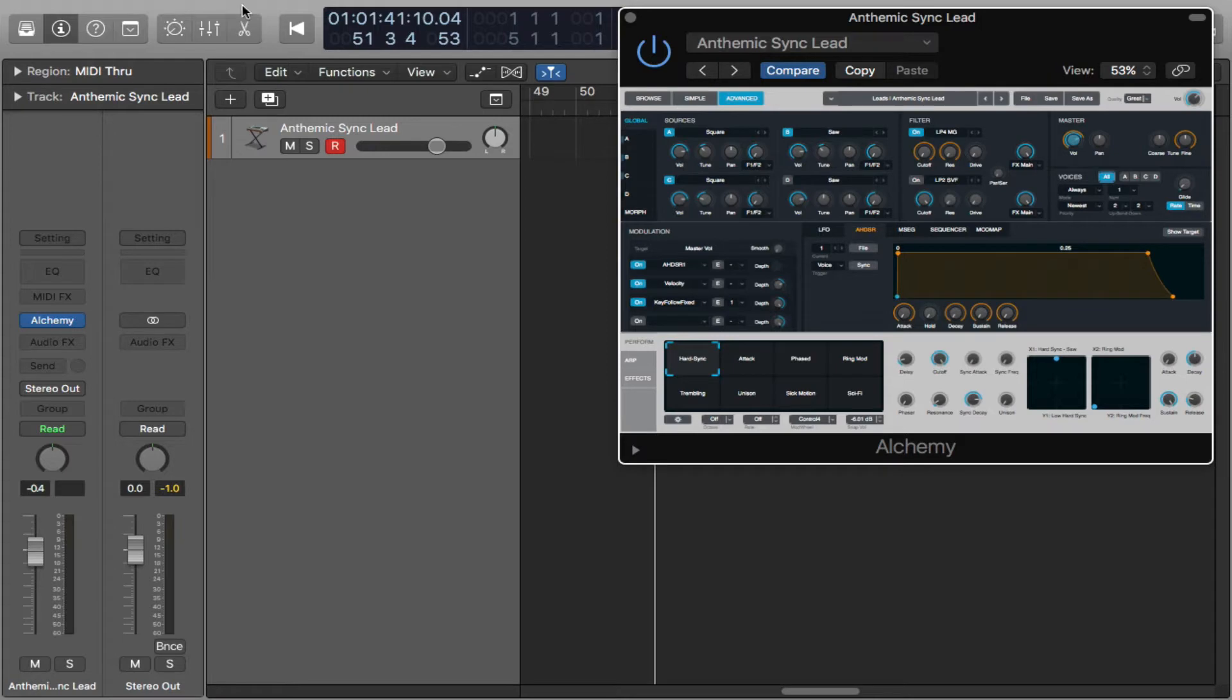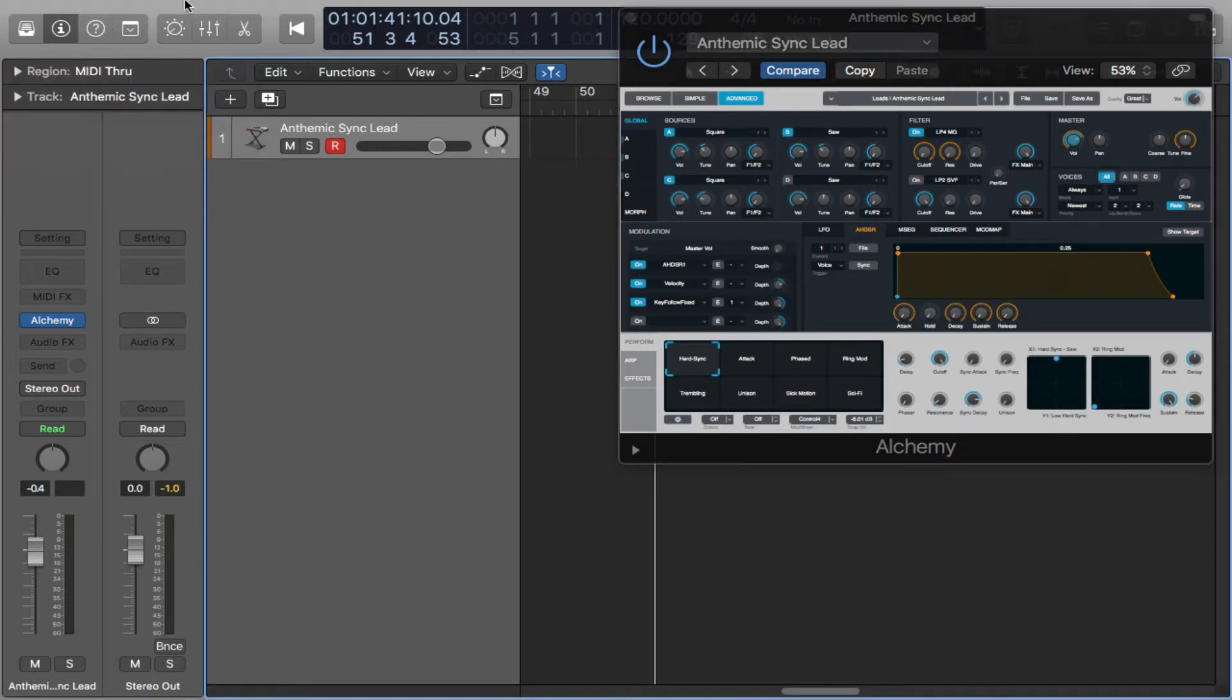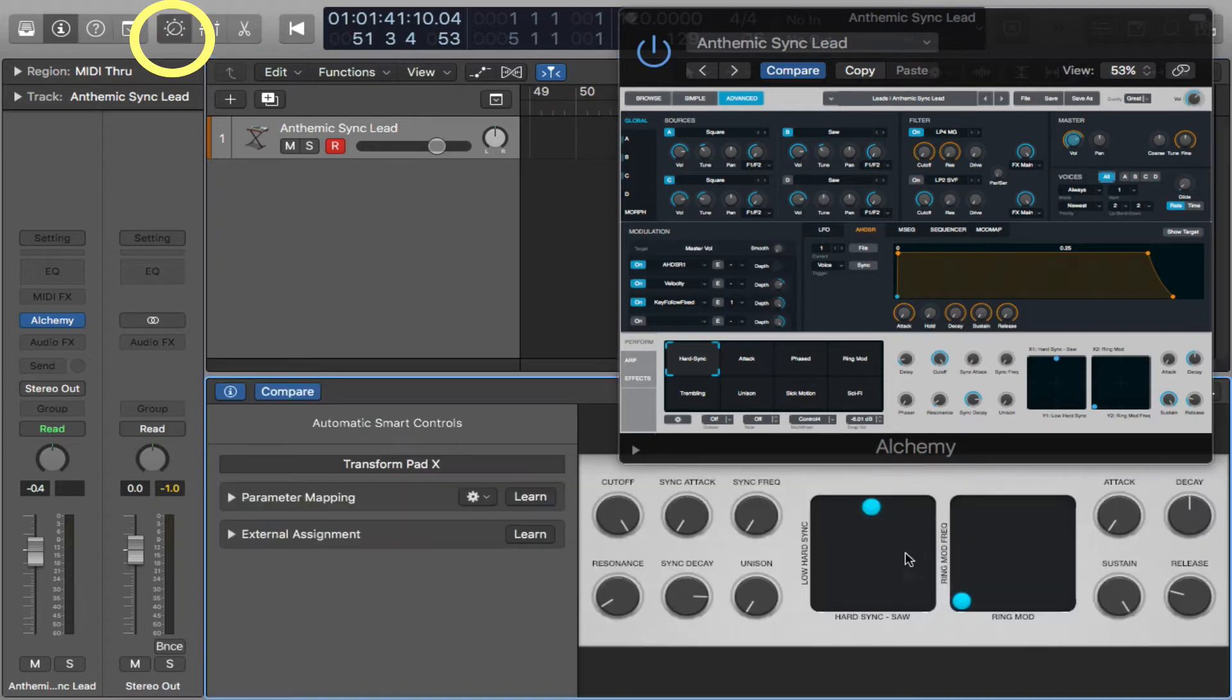So if you go up here to the top portion of your Logic next to the mixer, you'll see the smart controls. Just click on that and open it up.